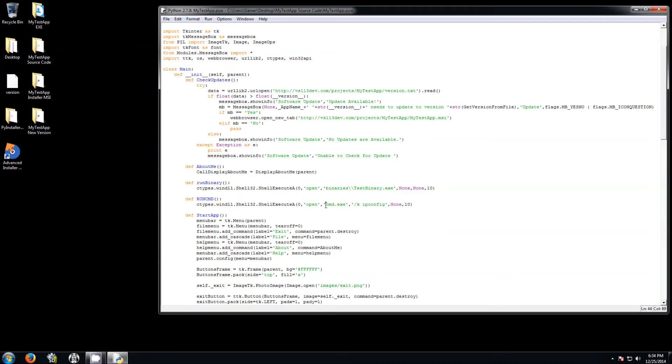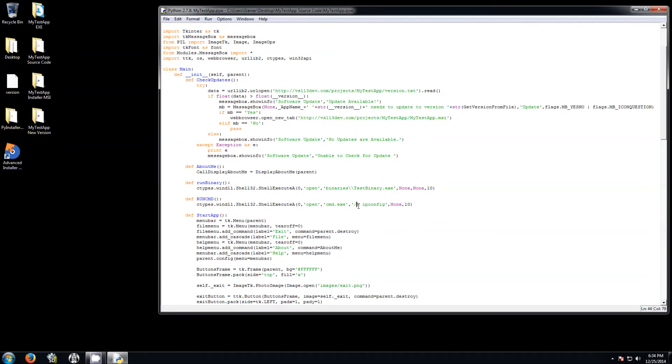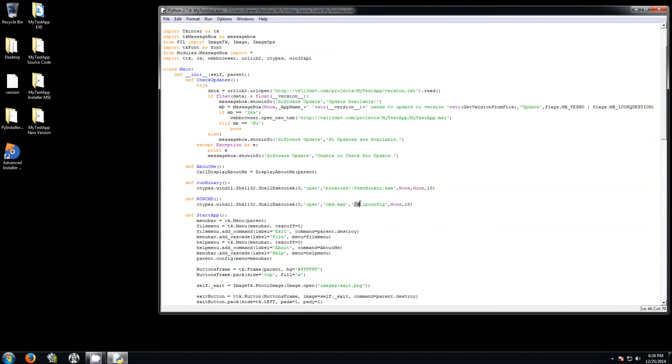So what I do is I tell it, okay, run the command prompt, make sure it stays open, and then run the command that I want, which in this case is the ipconfig. Now if you don't, for the command prompt, if you don't select this parameter, the first one which is a parameter for the command prompt, this won't give you any error, it just won't work. Make sure you have this command over here, this first parameter.